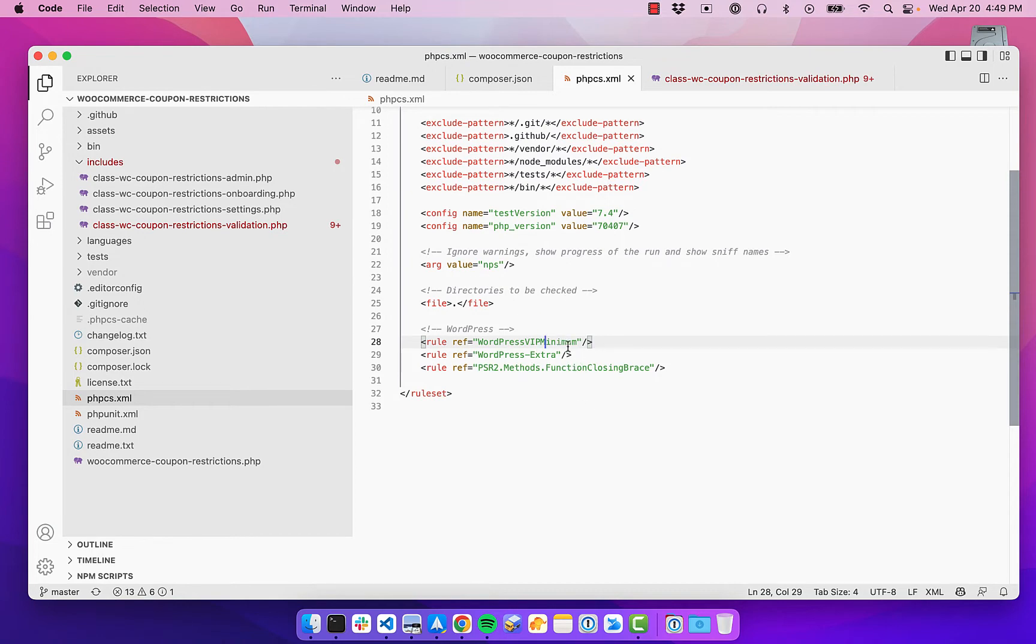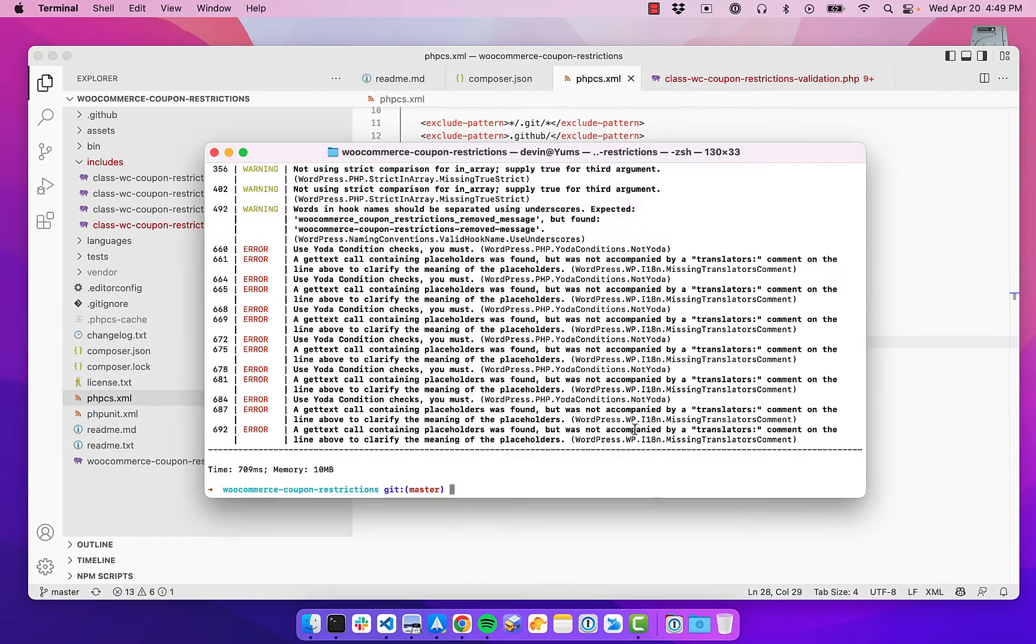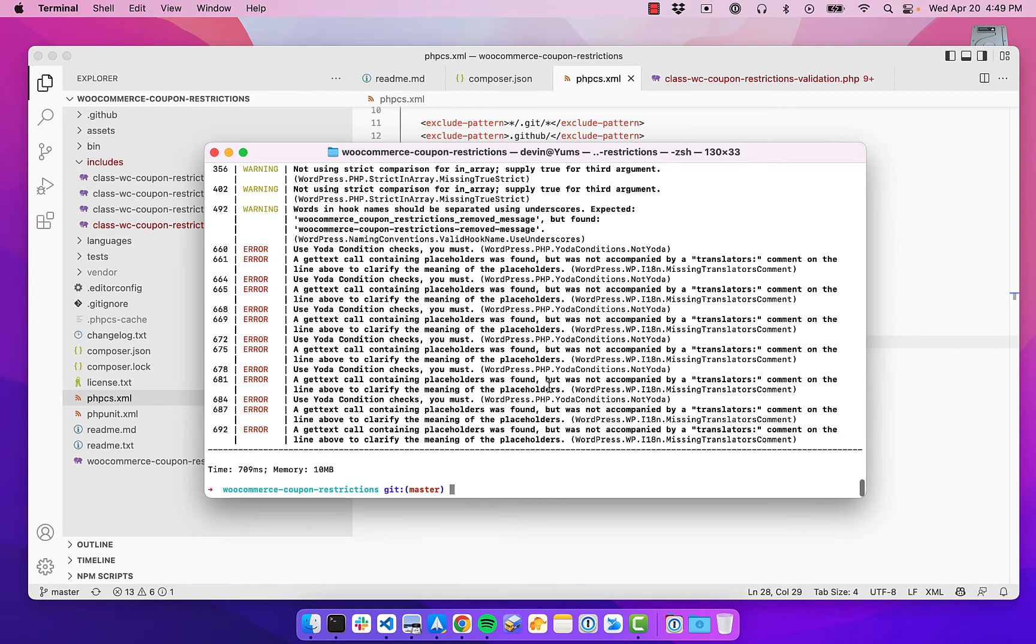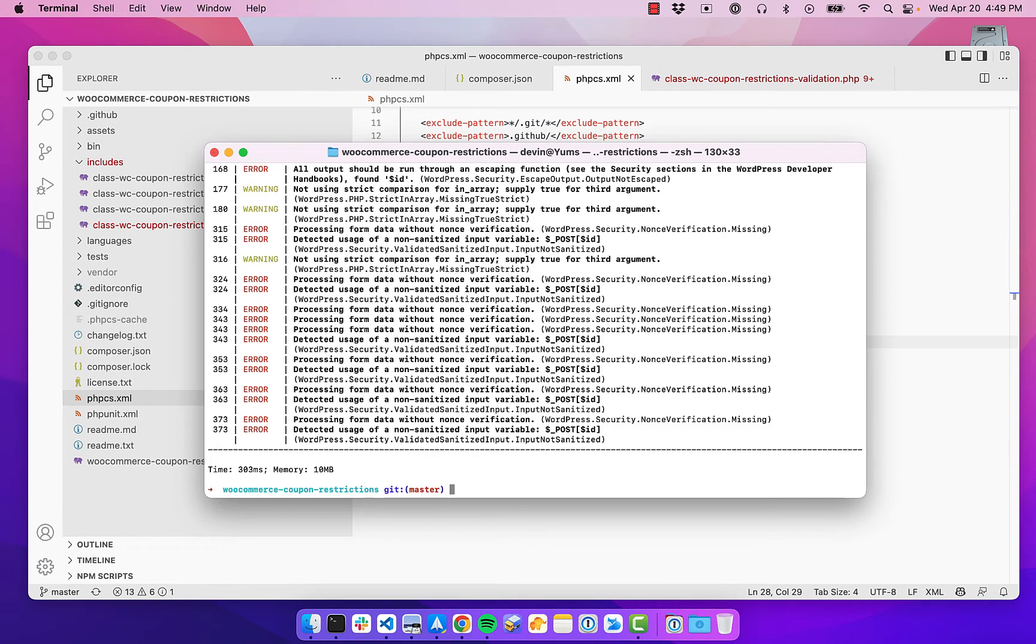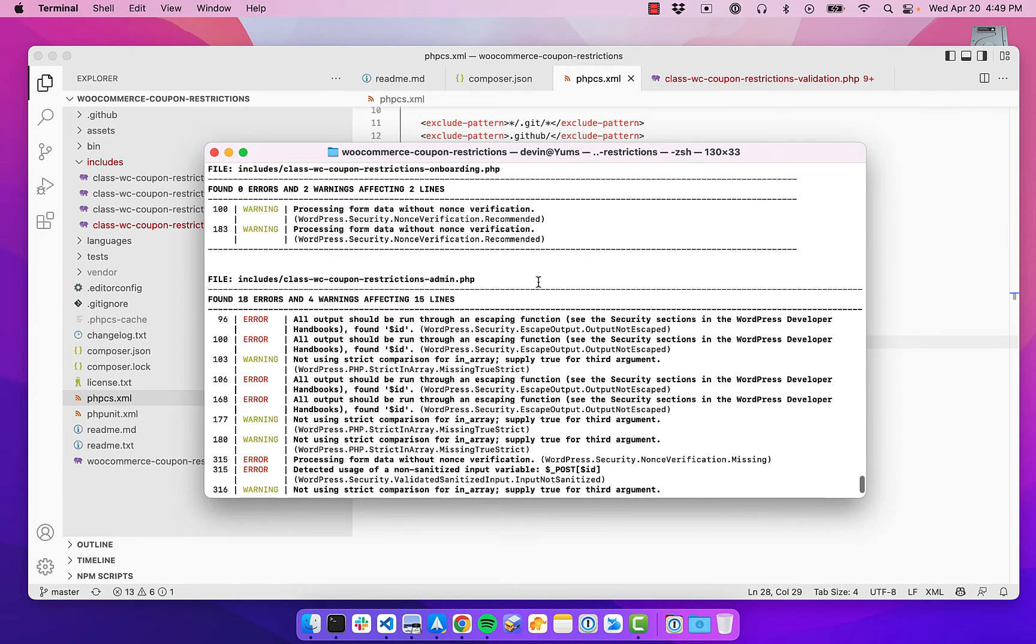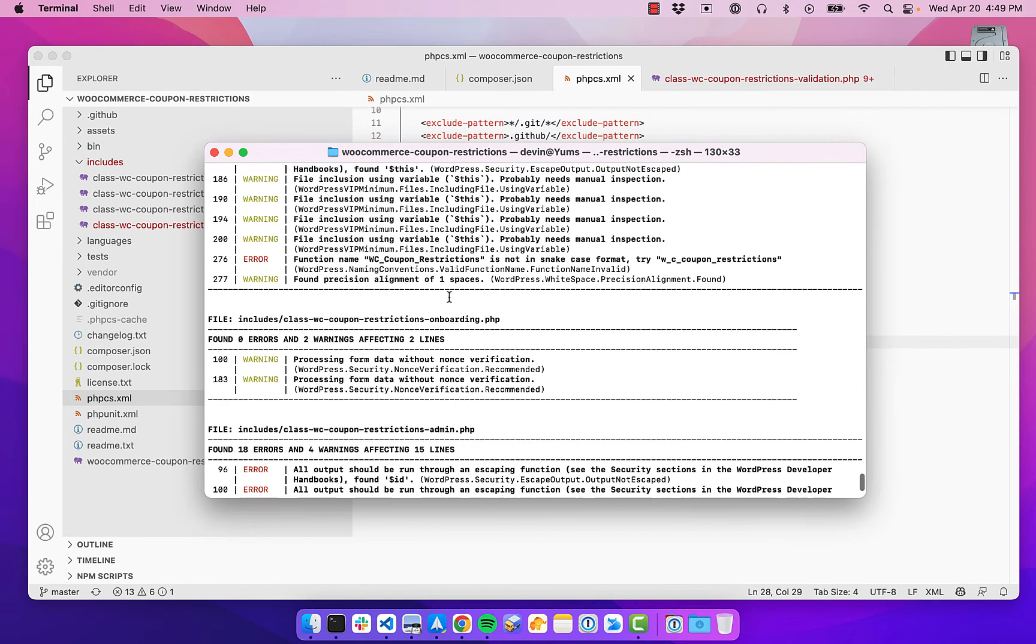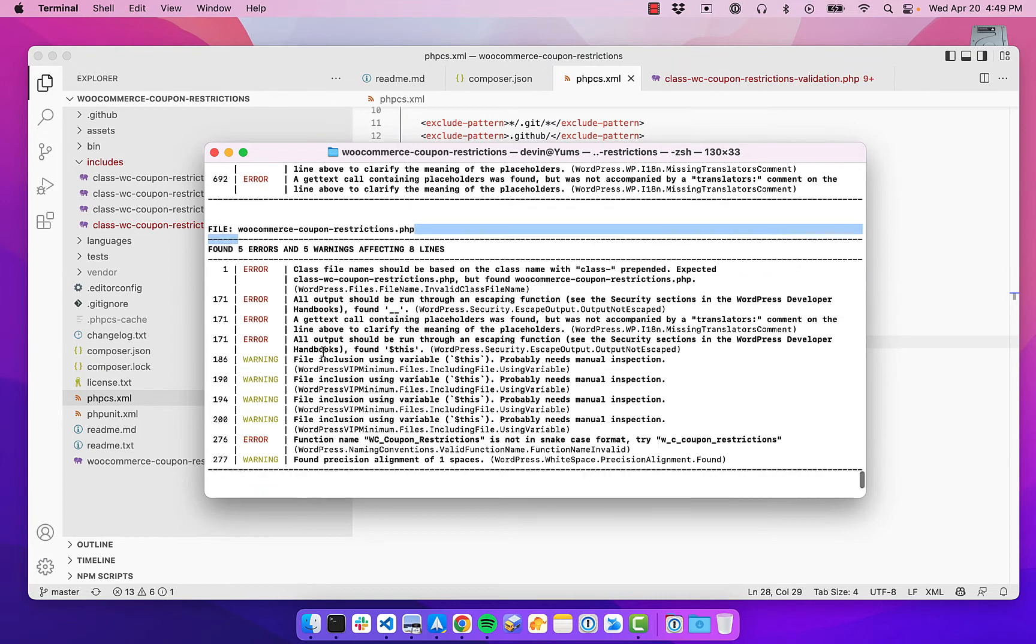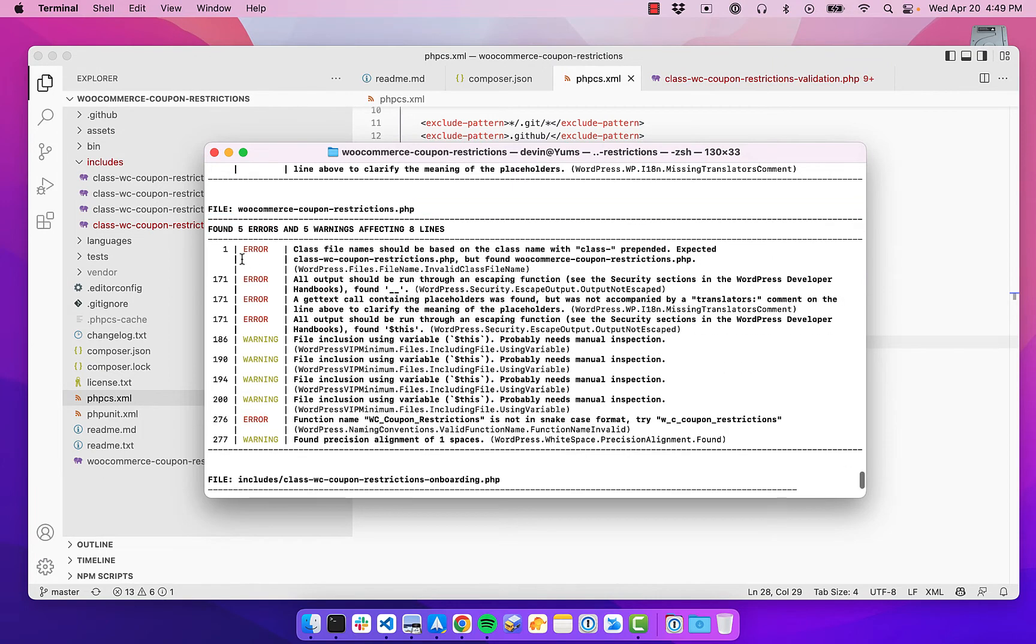And then also you can lint from the command line as well. So once you install those dependencies, we can run the linter directly from the command line that'll let you know that everything is working. So it'll go through all your files that it has access to,